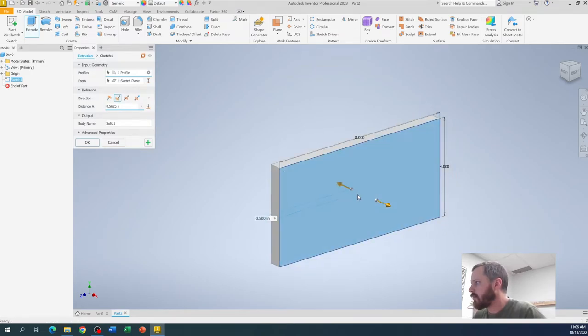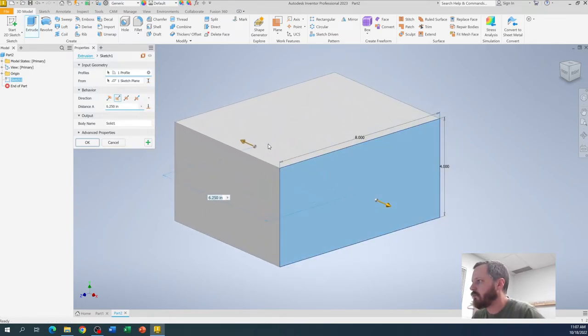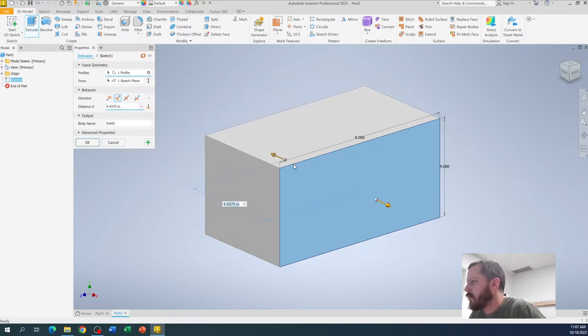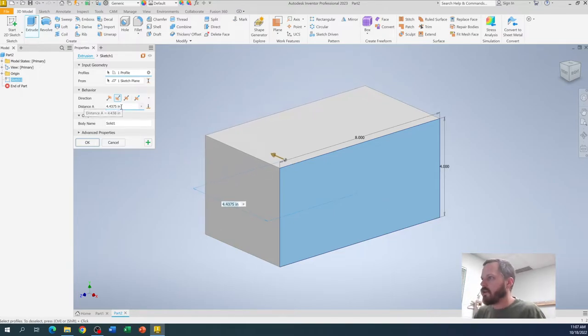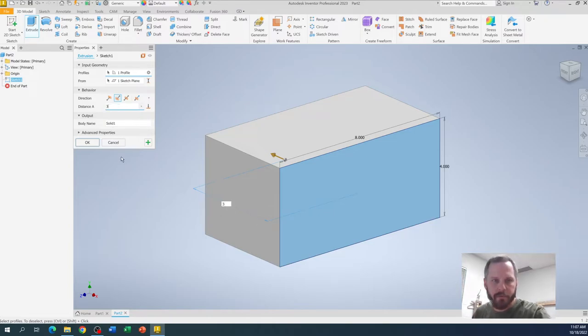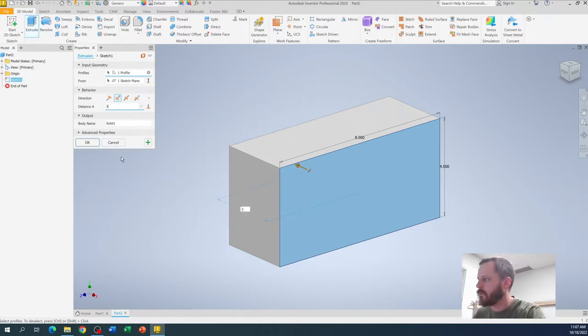So I can grab this, I can, you know, I can get close, but we want to get exact so I'm just going to hit 3 right here, or in this box right here, I'm going to type in 3 and hit enter.